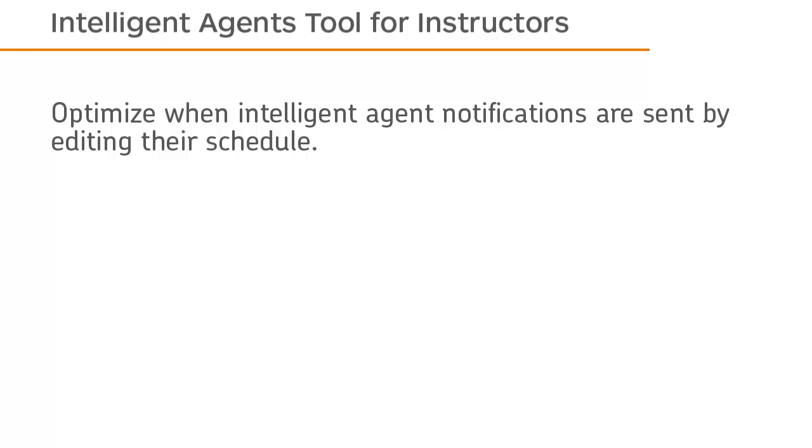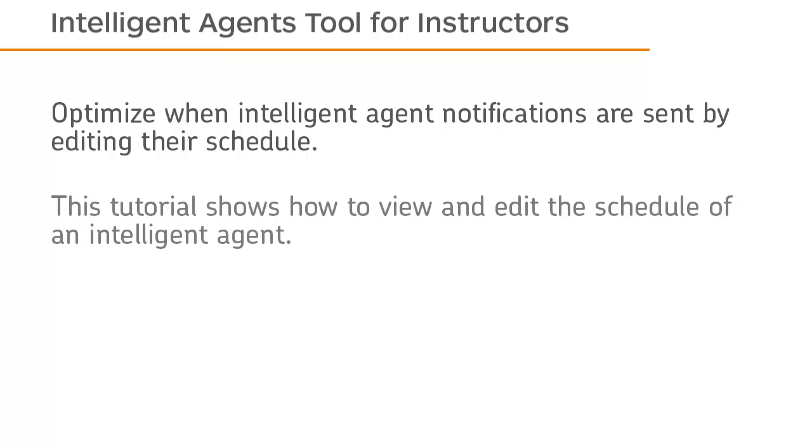Optimize when Intelligent Agent notifications are sent by editing their schedule. This tutorial shows how to view and edit the schedule of an Intelligent Agent.